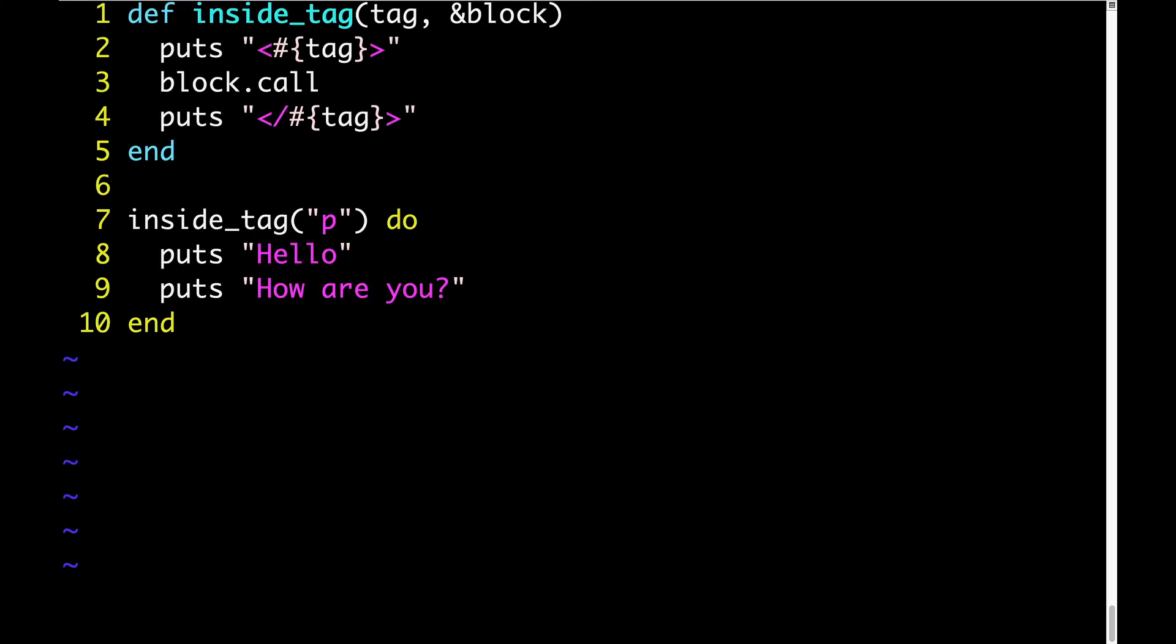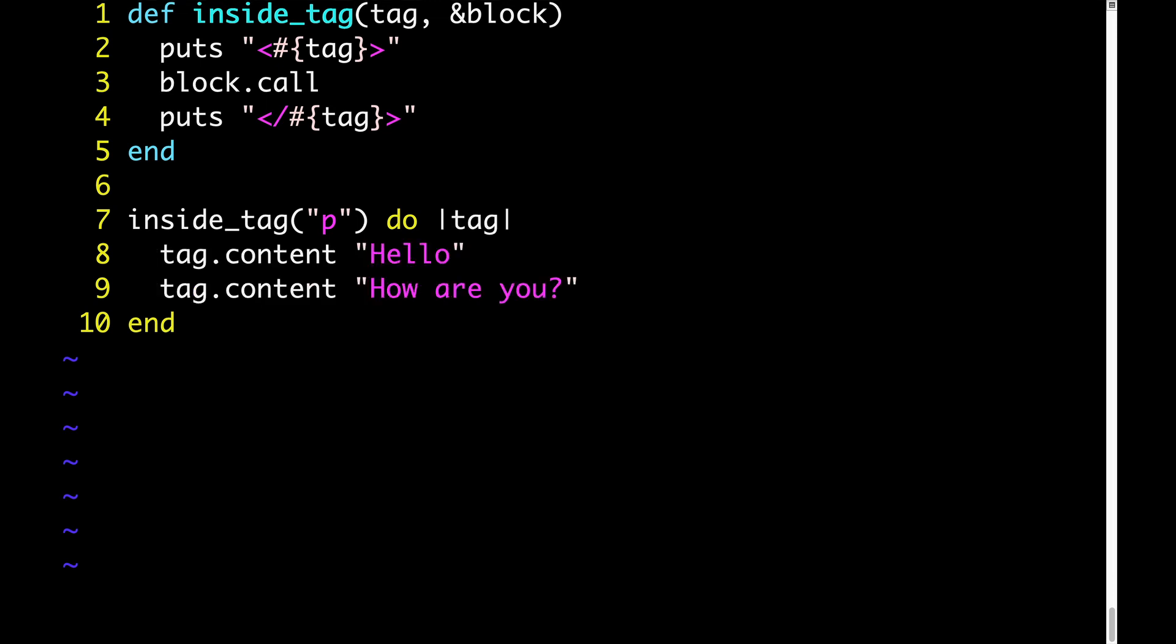Let's change the block that we're passing to insideTag so that instead of puts hello and puts how are you, it does tag.content hello and tag.content how are you. That leaves the question of how does this tag.content thing work. Where does tag come from? Well, tag comes from when we do block.call. We can pass an argument with call, and whatever we pass ends up as the block parameter. In this case, we'll call tag.new.